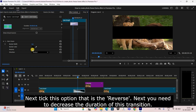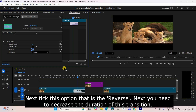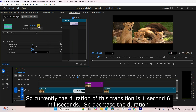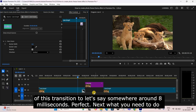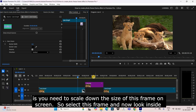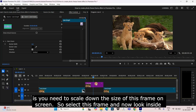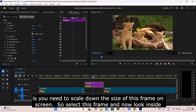Next, tick the Reverse option. Then decrease the duration of this transition — currently it is one second six milliseconds — decrease it to somewhere around 8 milliseconds.